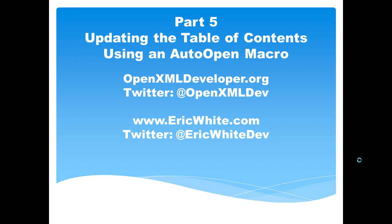In this part, I'm going to show how you can update the table of contents using an auto-open macro.